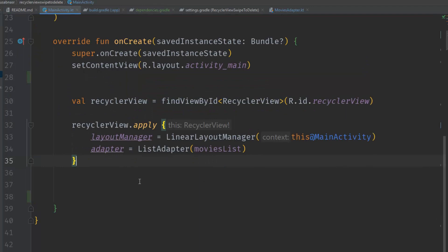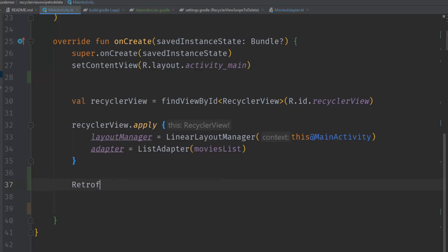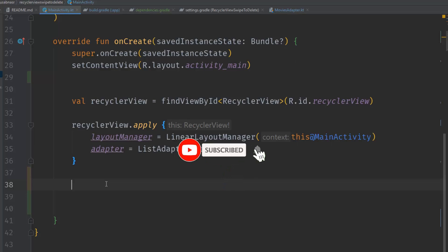Now let's verify by trying to use Retrofit in our MainActivity. I'll start typing 'Retrofit' and as you can see the Retrofit class appears — this means we have successfully imported the dependencies. This is how you can keep your dependencies in a centralized file and keep them organized. If you have any questions, feel free to ask in the comment section below. If you like the video, hit Like and Subscribe, ring the bell to get all notifications. Have a nice day!